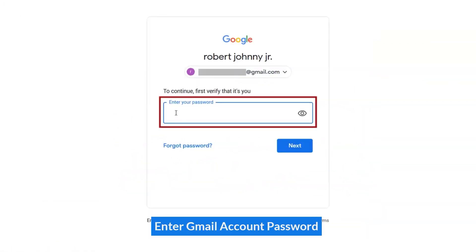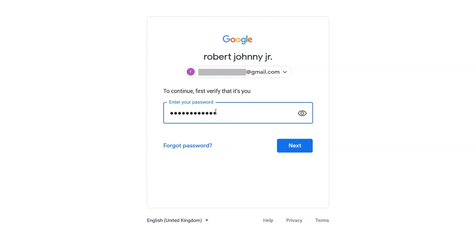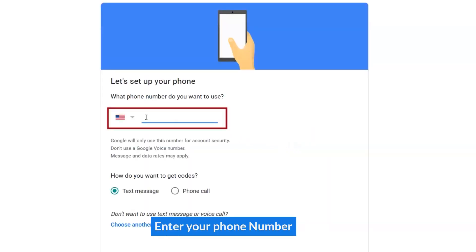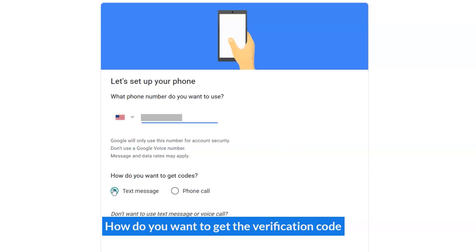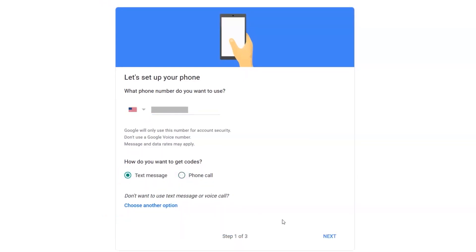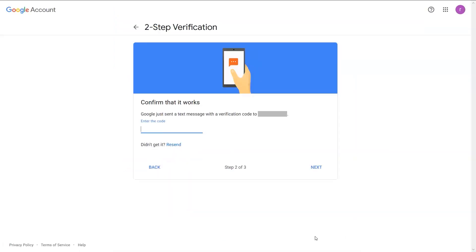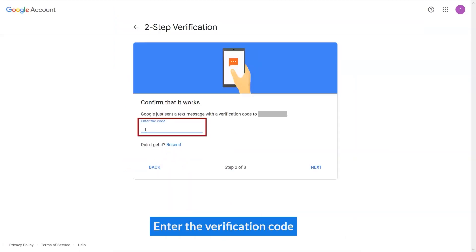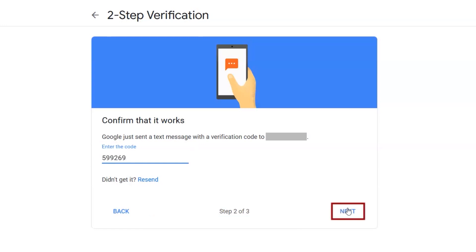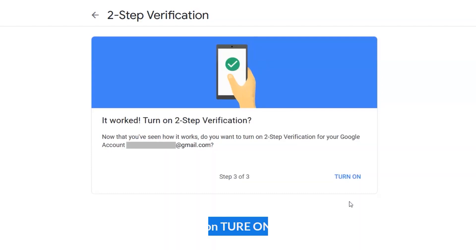Enter your Gmail account password. Enter your phone number. Choose how you want to get the verification code. Enter the verification code. Click on Turn on.